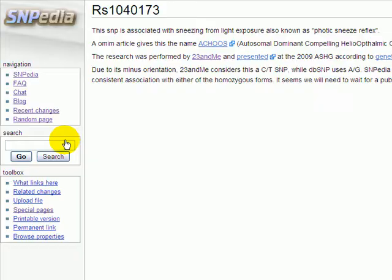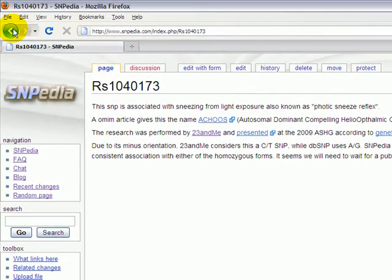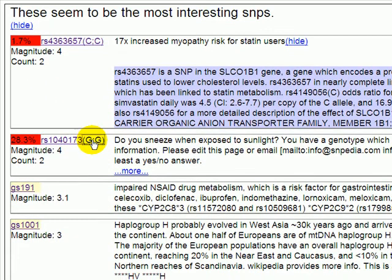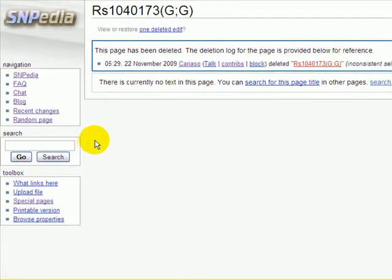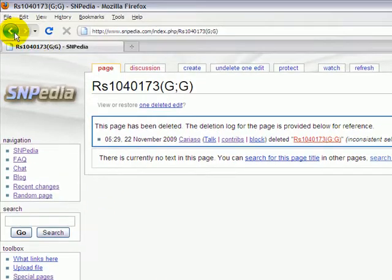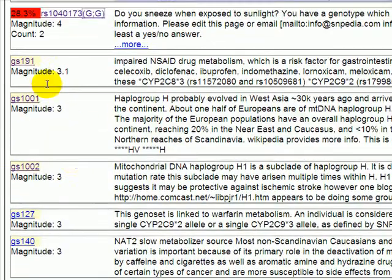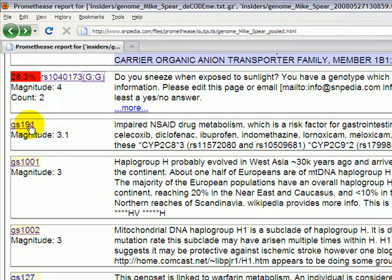I'll click on each one of these to make that a little more concrete. Here we are looking at a page about a particular SNP, whereas by clicking on GG, we're looking at a page within Snipedia which is about the genotype instead. Not only SNPs are in Snipedia, but also something which is a combination of multiple SNPs, and we call this a GenoSet.